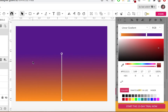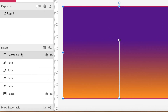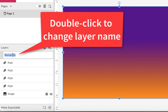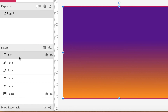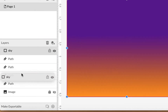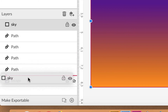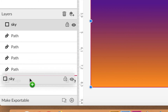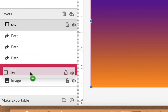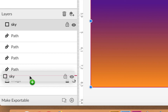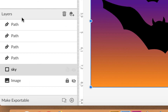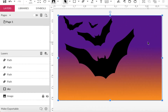The sky is in front of the bats right now, so I need to move it down. Grab the rectangle layer, double-click its name and call it sky, then drag sky down below the bat paths. Make sure you're placing it on a line between layers — not on top of something — and leave go so the sky is behind everything. If it looks right, you did it correctly.